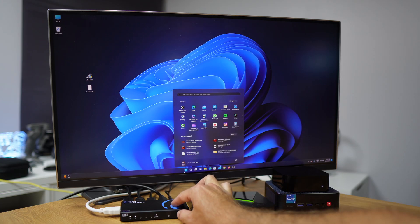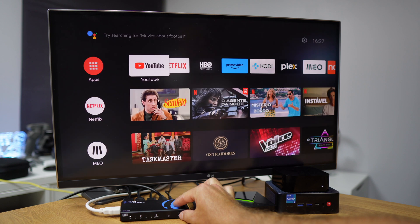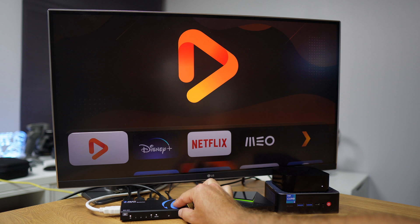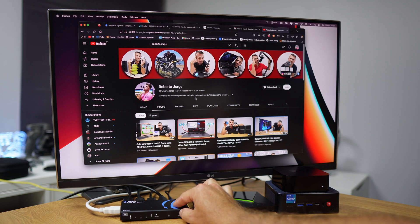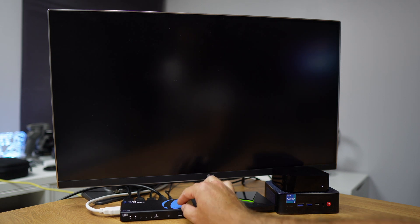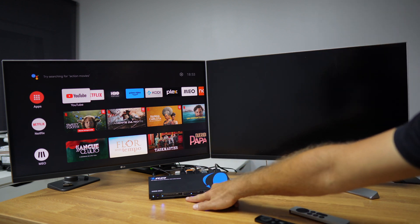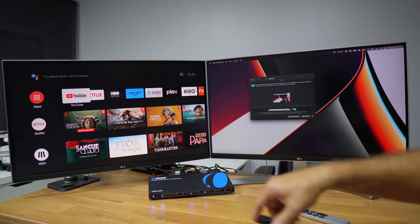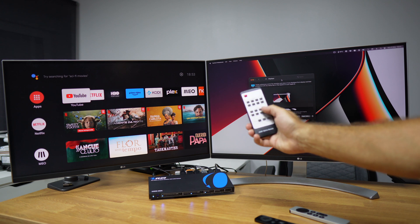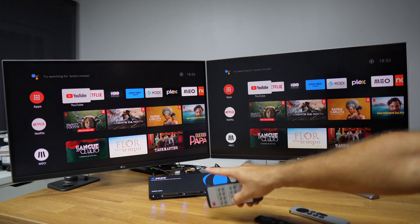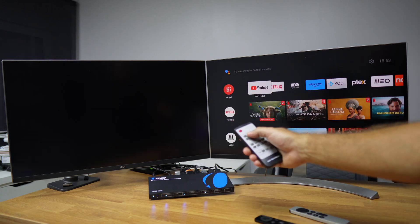An HDMI switch is a device that allows us to connect two or more source devices — such as DVD players, streaming devices, or Android TV boxes — to one display, allowing us to switch between them without having to disconnect the cables. On the other hand, an HDMI matrix is a device that allows us to connect two or more source devices to one or more displays, allowing us to switch between them with ease.